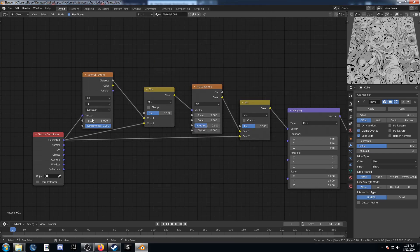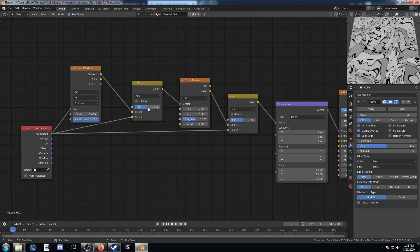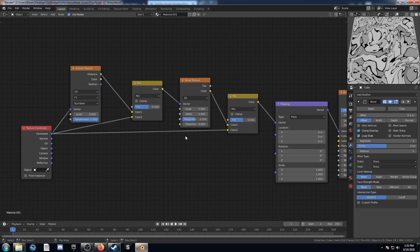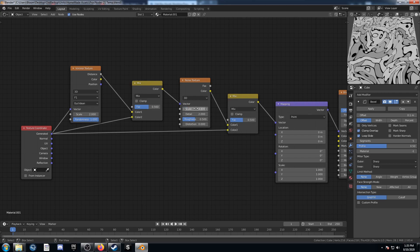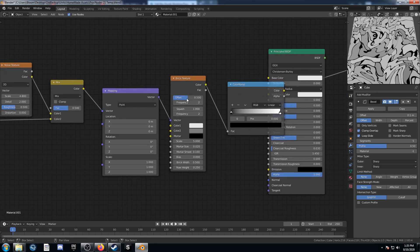Let's set up the settings on these nodes. For the Voronoi texture, change the scale to 2. For the first mix, change the factor to 0.56. For this noise texture, change the scale to 4.8. And for this second mix, change the factor to 0.54.